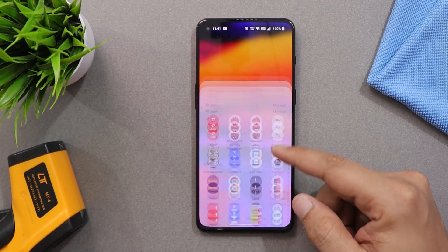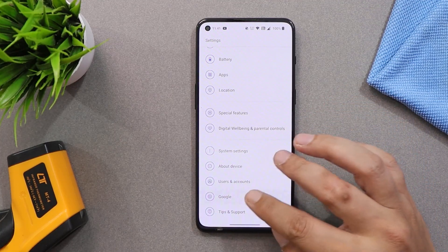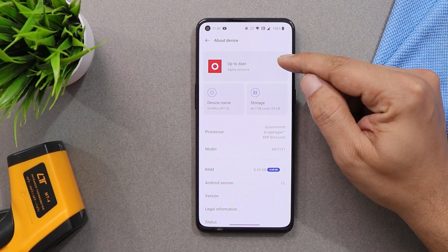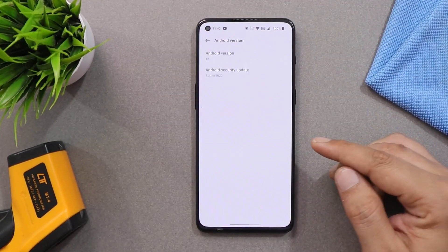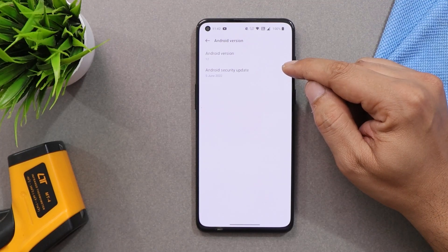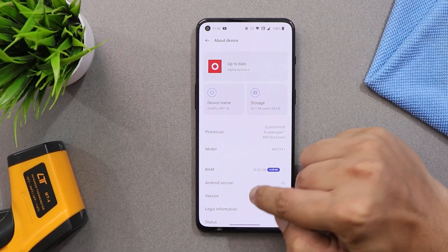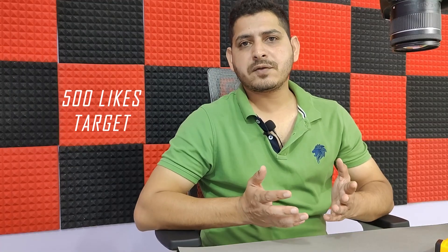Here we have our OnePlus 9RT. First, let me show you the software information by going to the About section. As you can see, it says alpha build — this is the second close beta 2, which was recently released for close beta testers. The Android version is 12, and this is the first build with the 5th June 2022 security patch. The version is C.02.